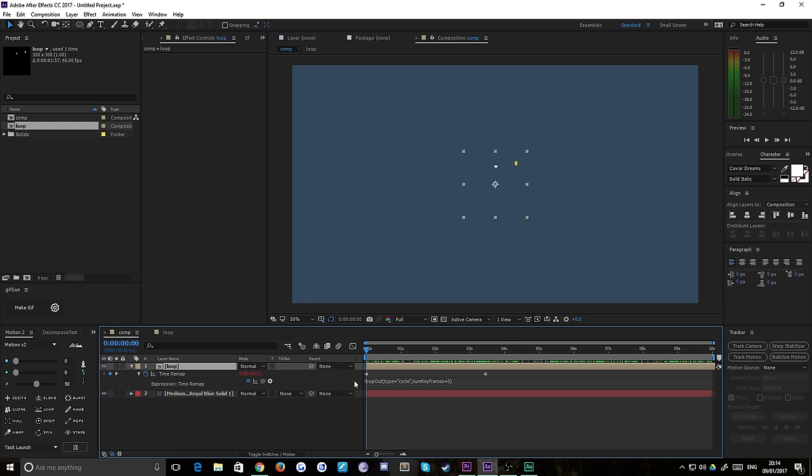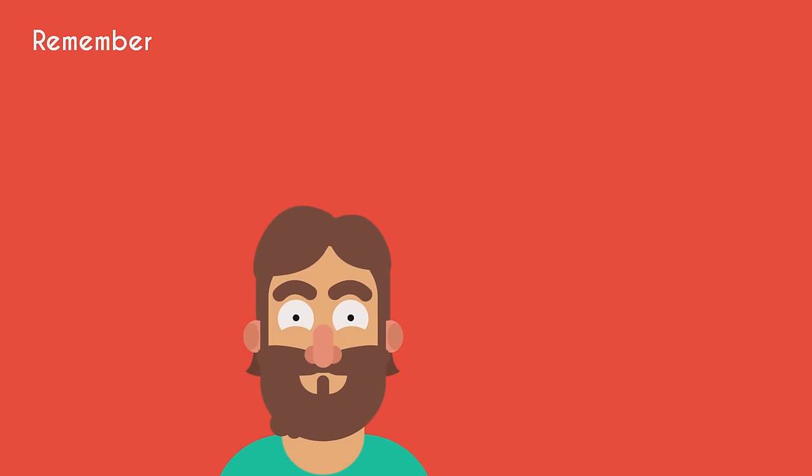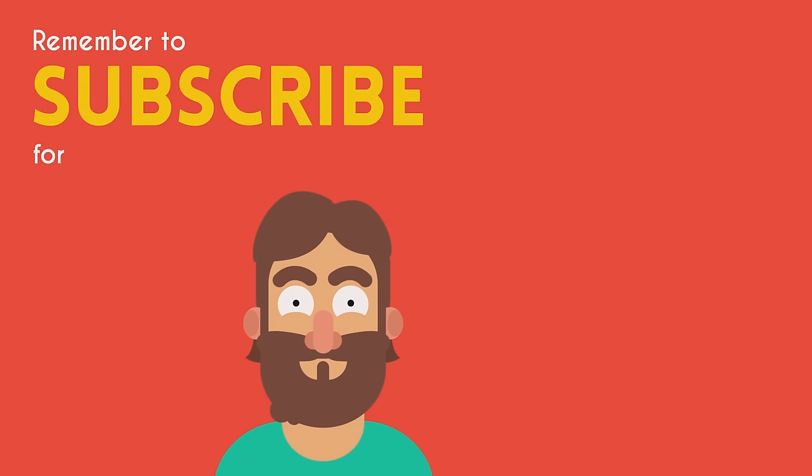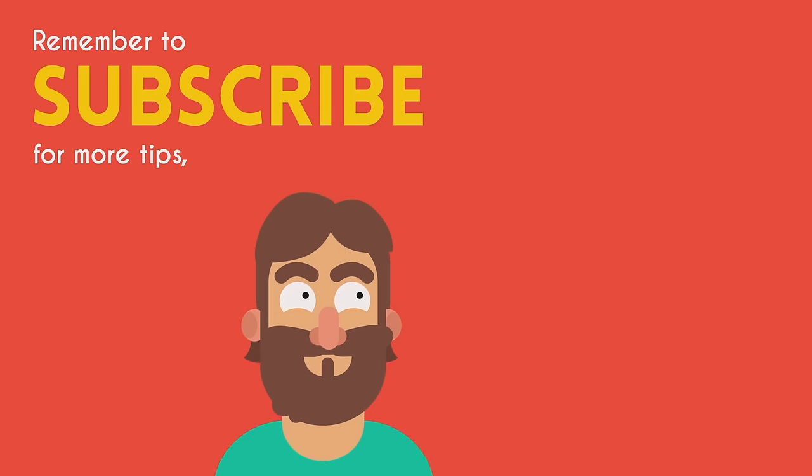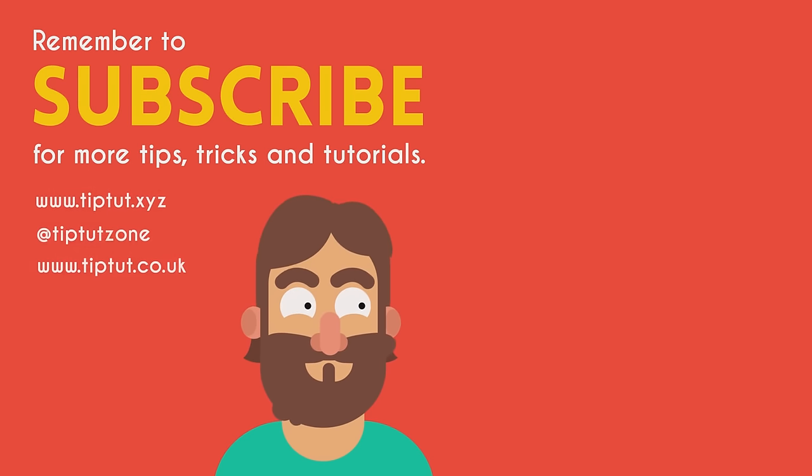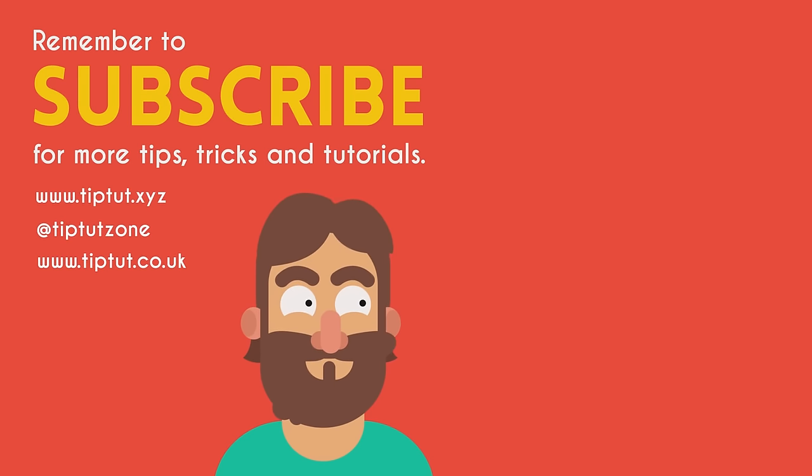Thanks very much for watching everybody, really quick one today. Hope you enjoyed it. If you have any questions, feel free to join the Discord community where I'm active, or just leave a comment below. Thanks very much guys, I'll see you all next time. Remember to subscribe for more tips, tricks, and tutorials.